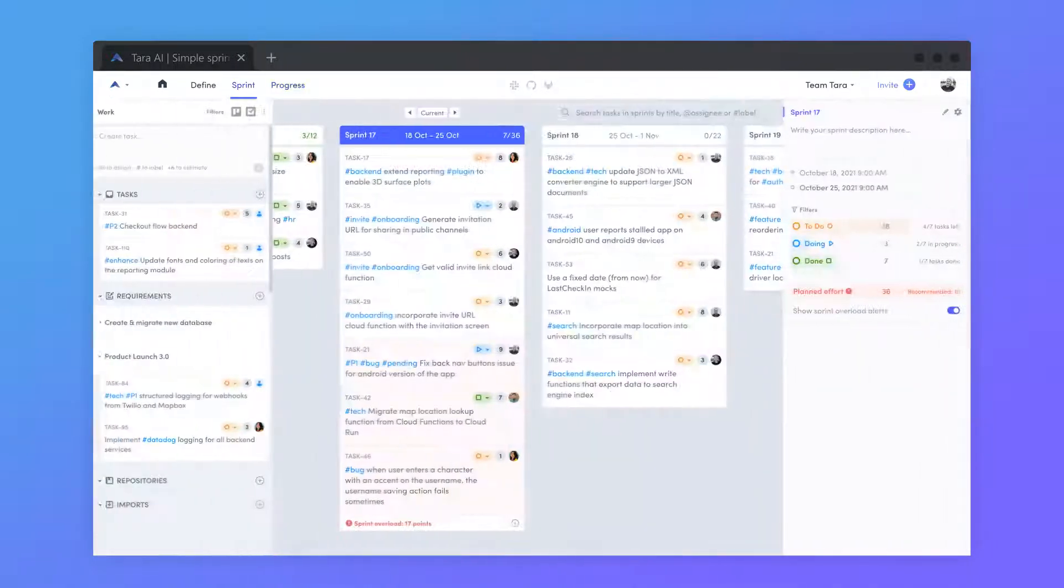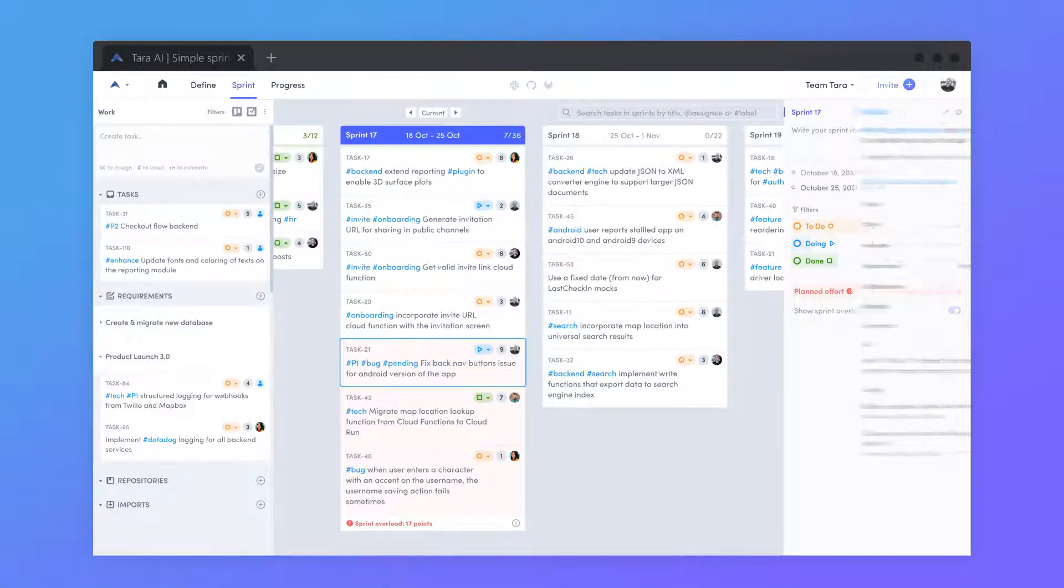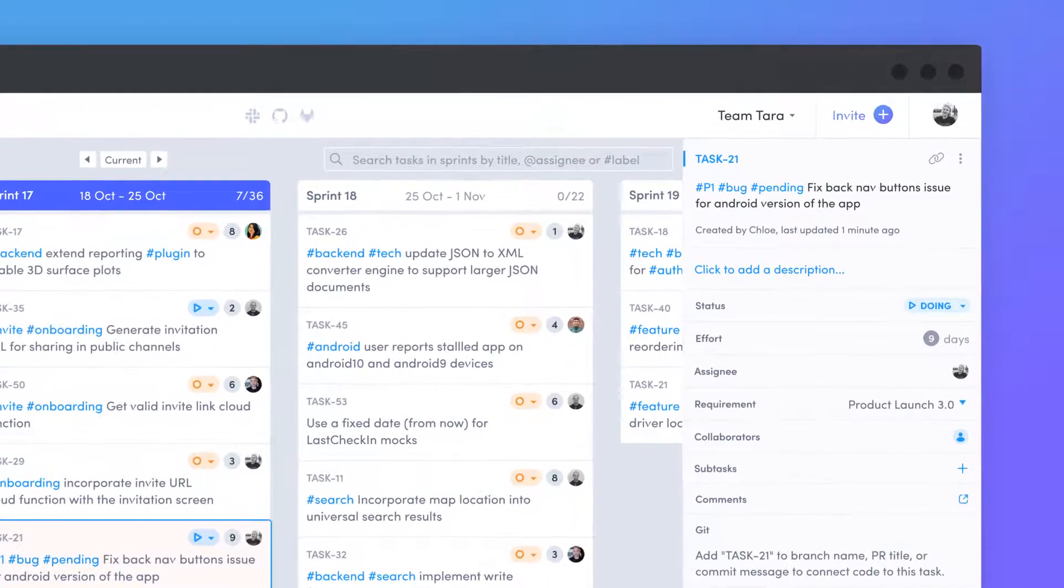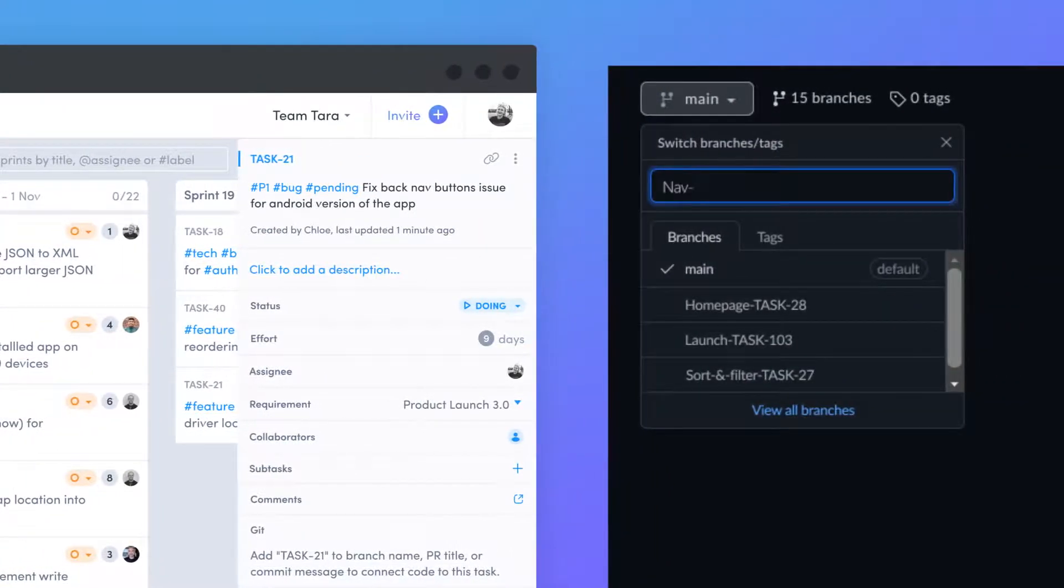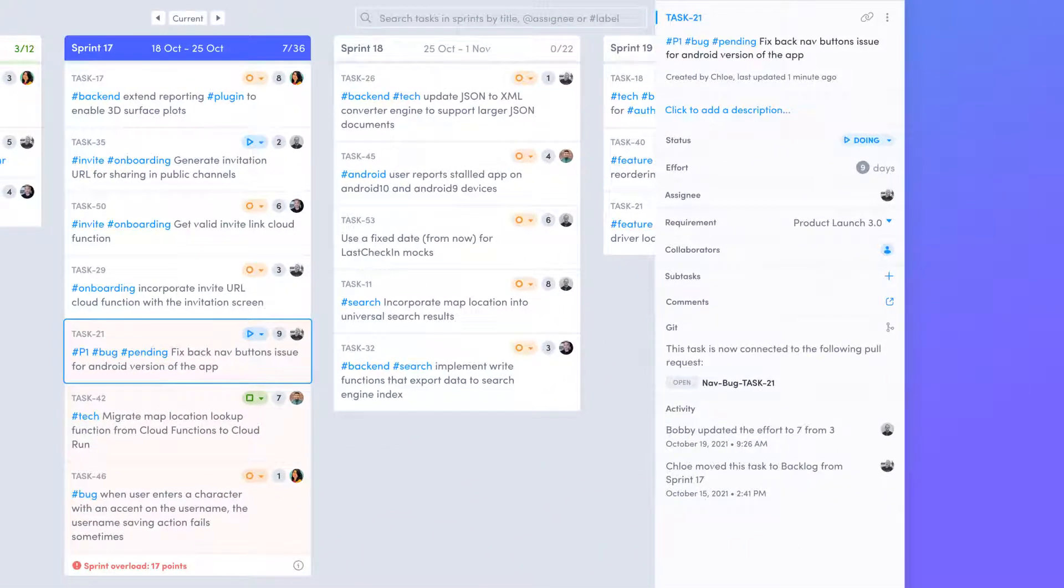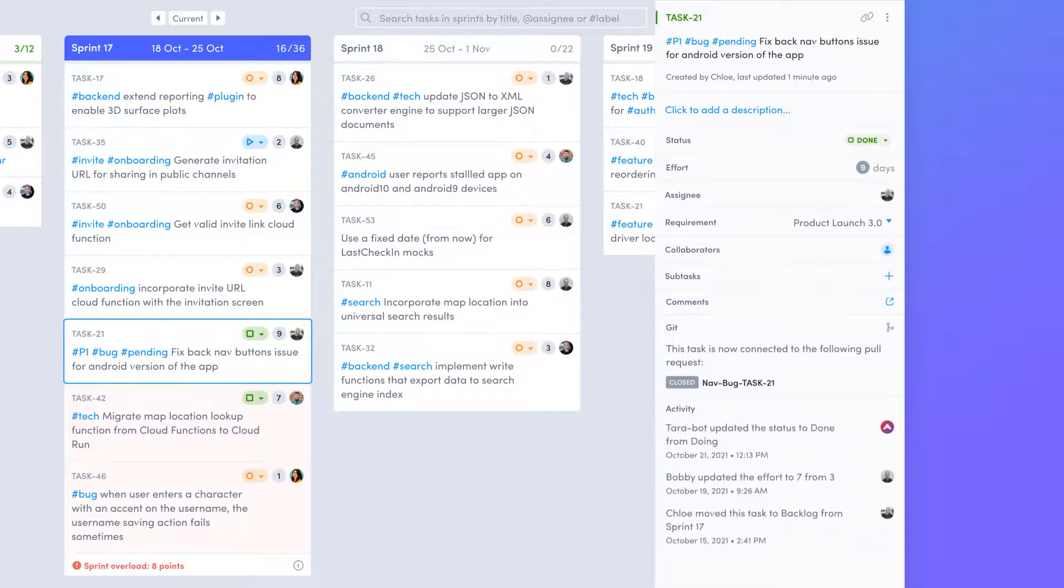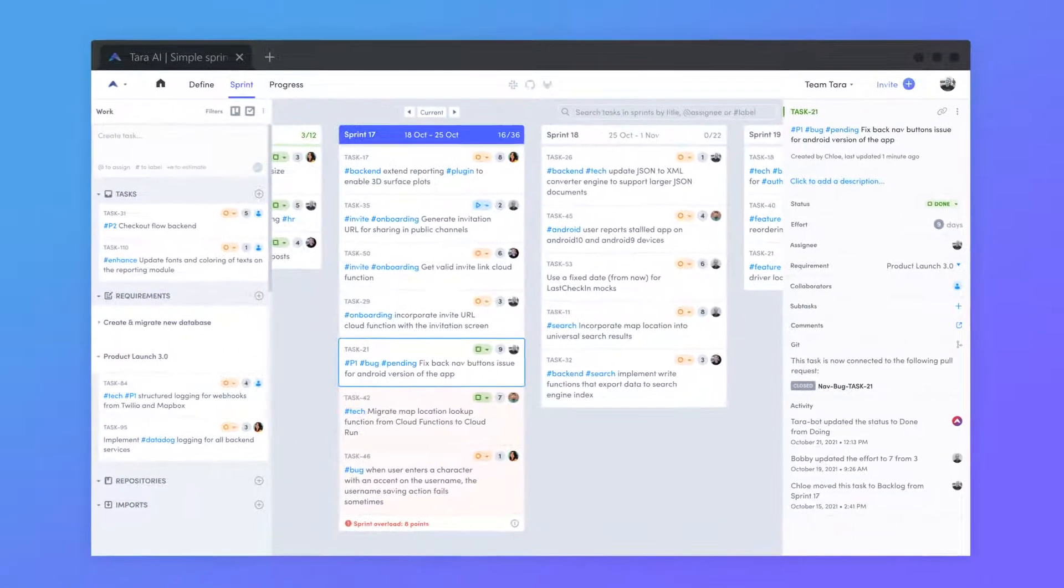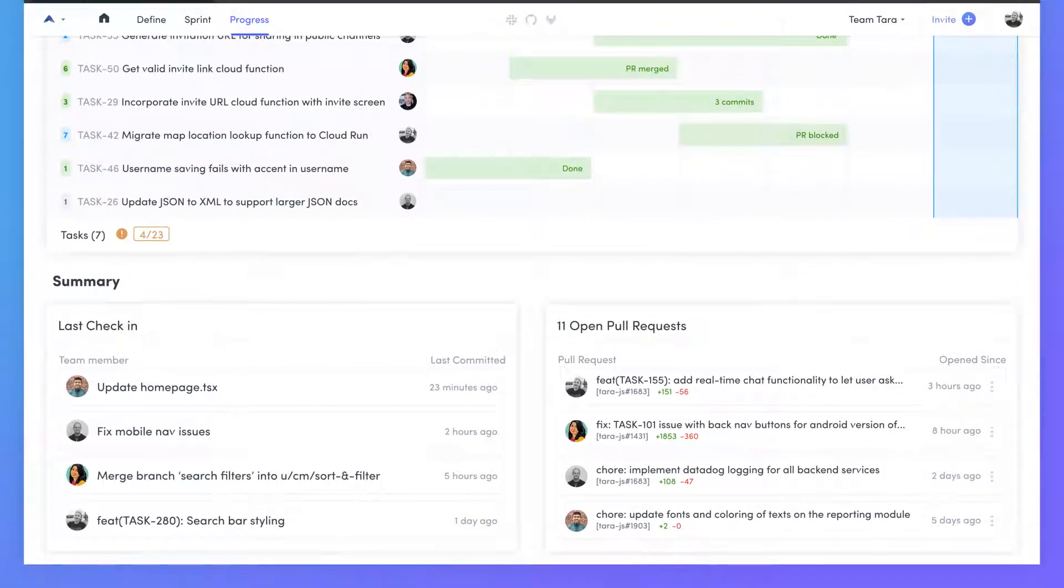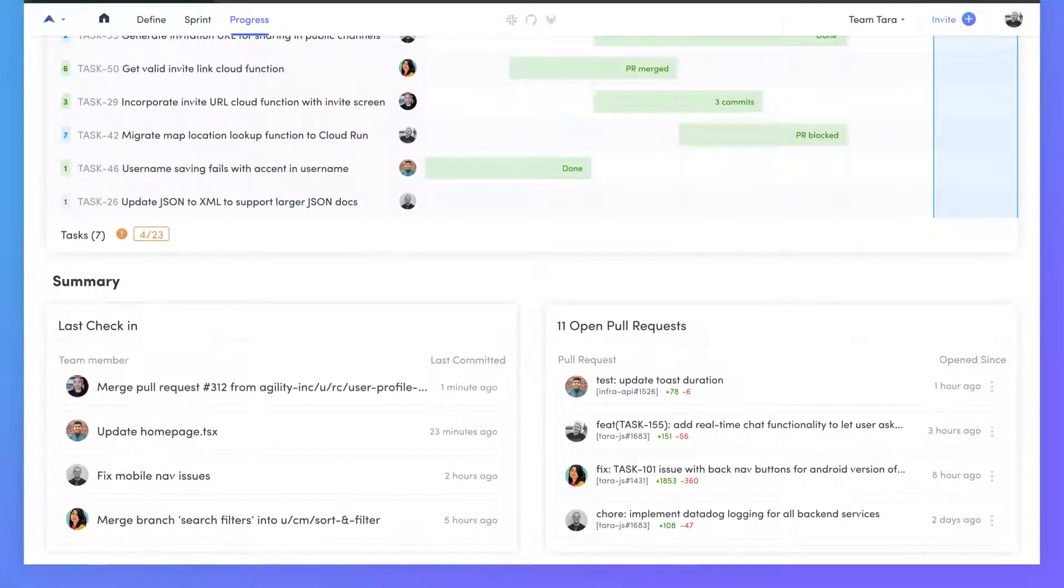To get the most out of your sprint insights, engineers must link their tasks to related code. Each task is assigned to a unique task ID, which can be added to a code's branch name, PR title, or commit message to create a link. This will only work if you've connected your workspace to GitHub or GitLab, which we will be covering in the next section. Tasks connected to PRs will automatically update status to done once the PR has been closed. Linking code also gives you the ability to automatically track your team's pull requests and commits in Tara.